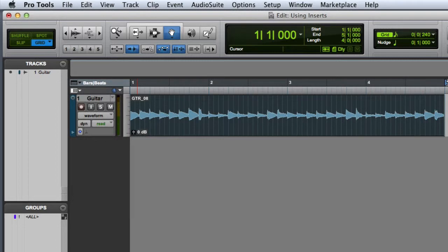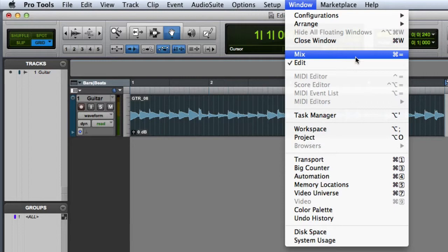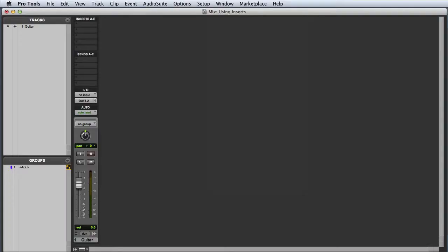So the first thing I am going to do is flip over to the mix window. I can do this in a couple of ways in Pro Tools. I can choose window, mix, or I can press command equals on Mac or control equals on Windows. And now I can see the mix window.